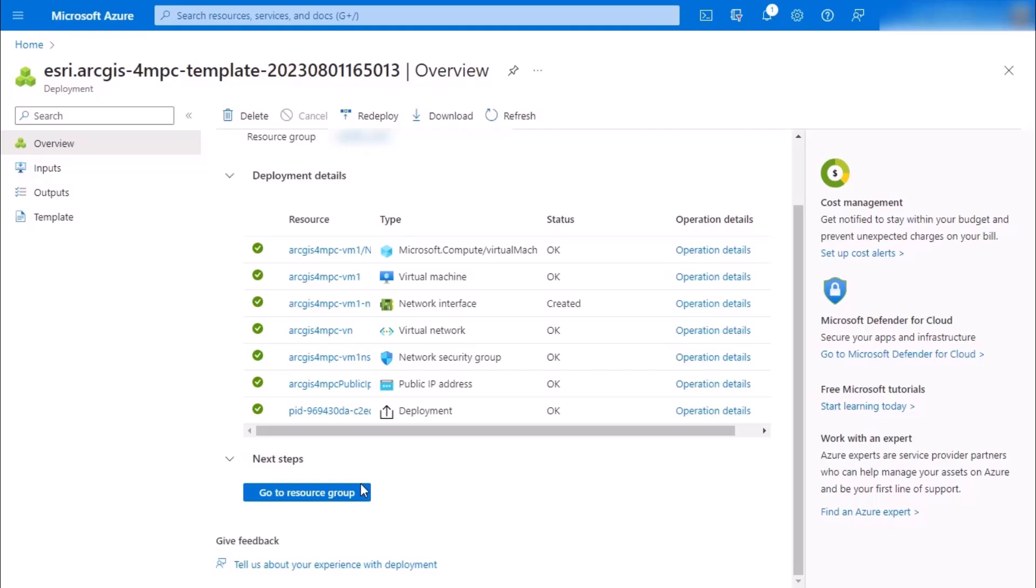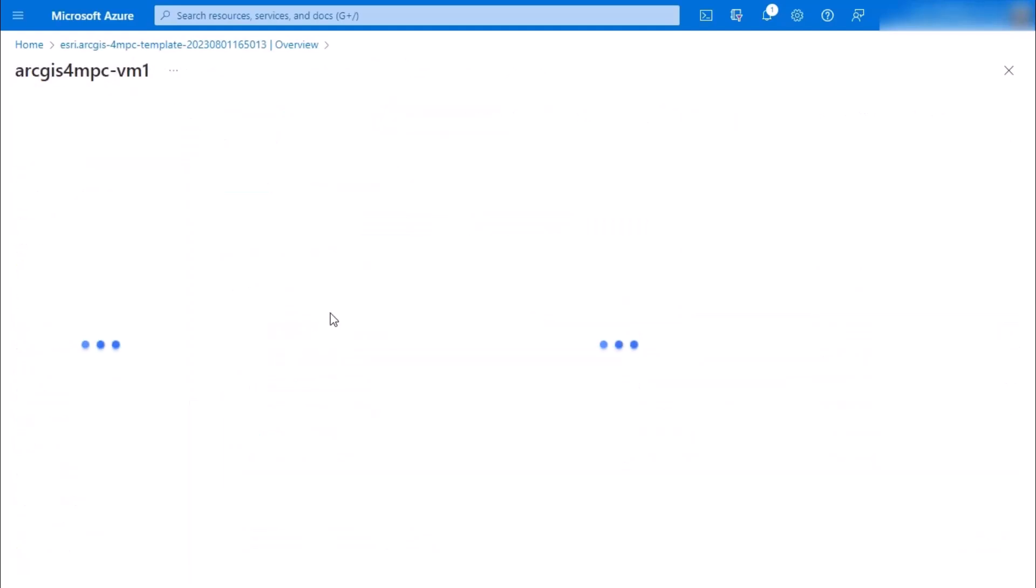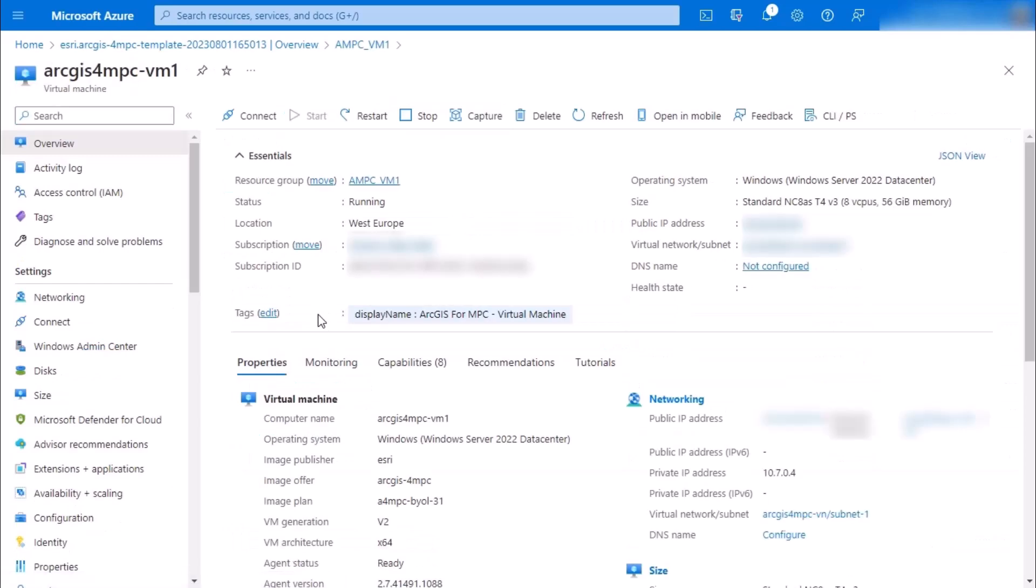If you're ready, you're going to go to the resource group, you're going to click on that virtual machine right at the top, and then again at the top menu, you'll have the option to connect.